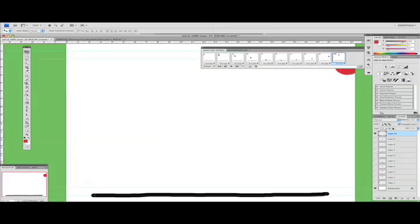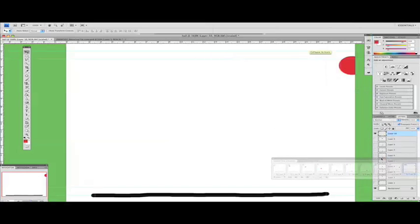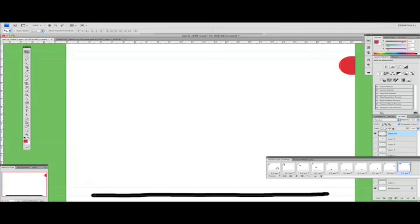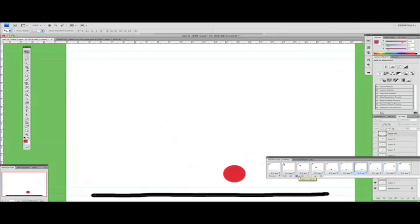So if we just move this out of the way and press play, we can see now that the ball bounces in one side, out the other, in one side, out the other.